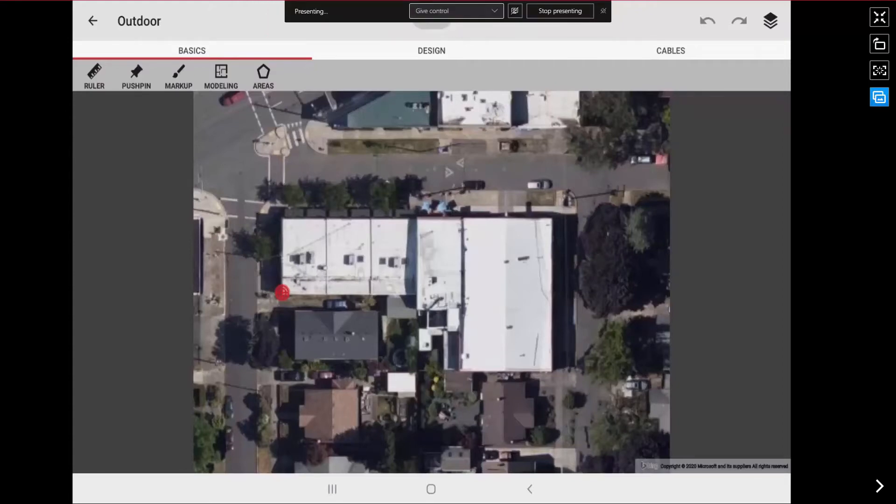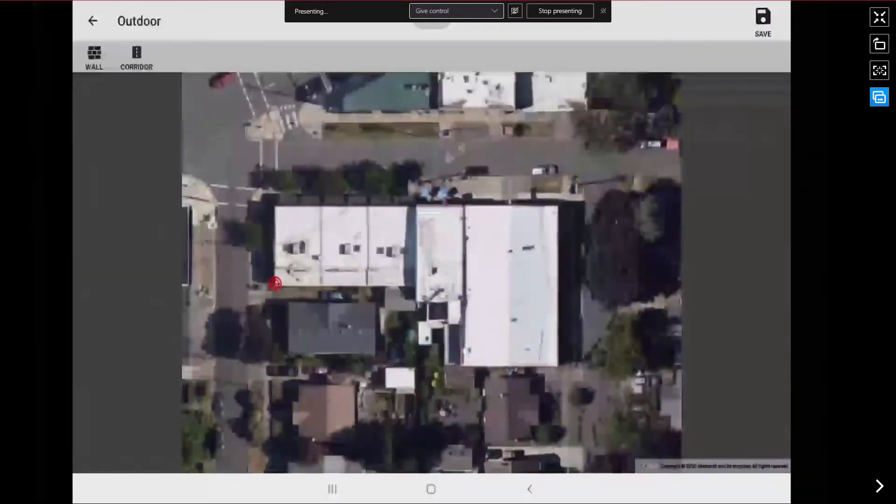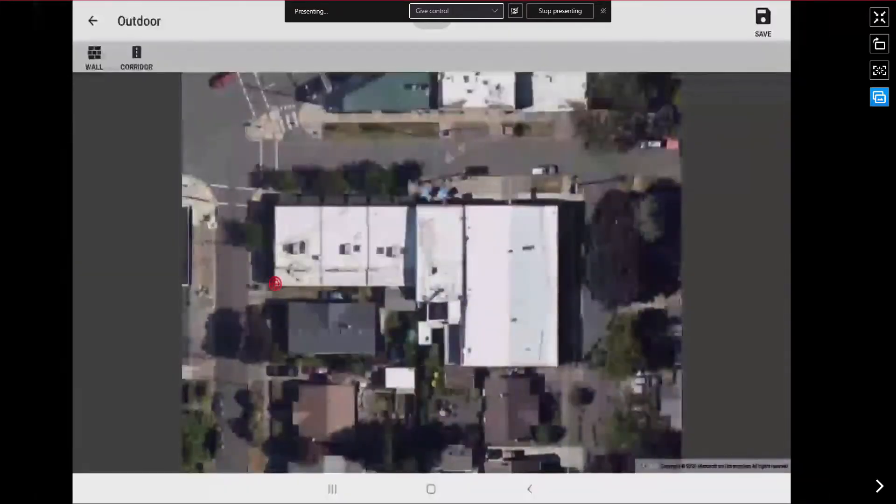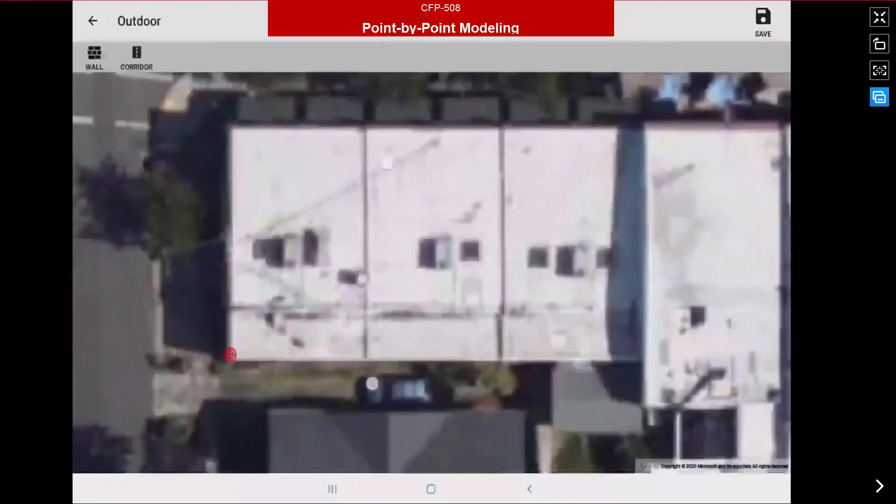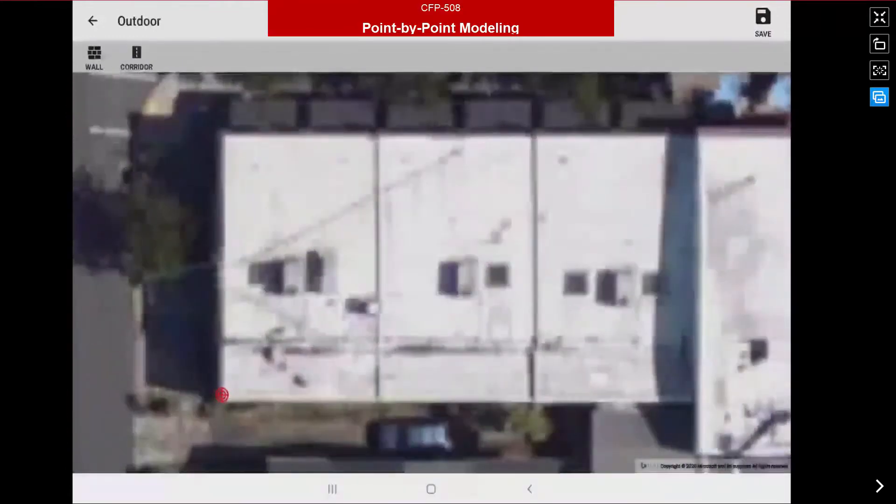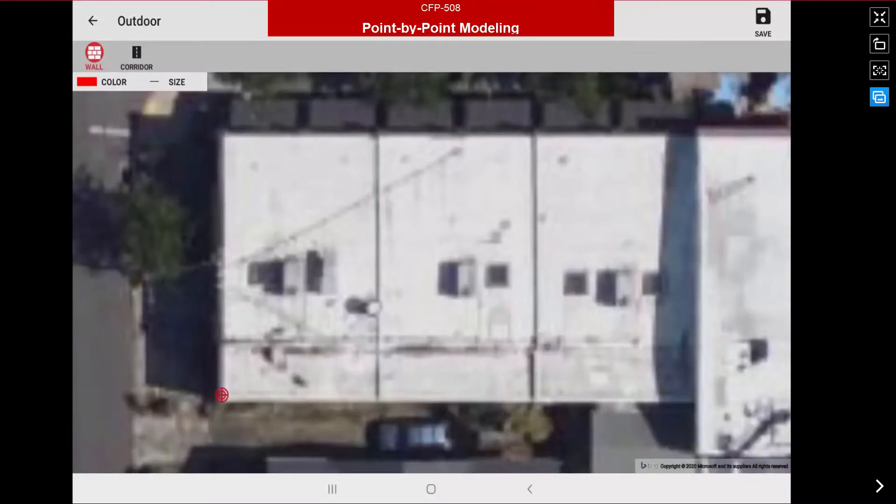Next step I want to model the perimeter of the building. So I'm going to hit the modeling tool under the basics and that brings up my modeling window. I am going to zoom in on my start location and select the draw wall function.